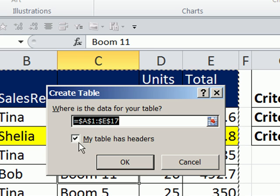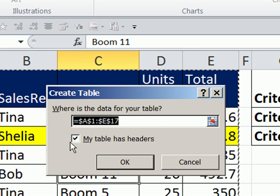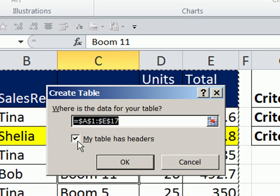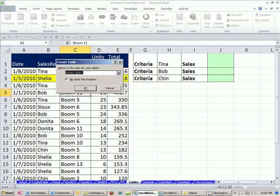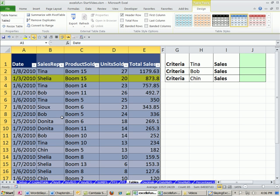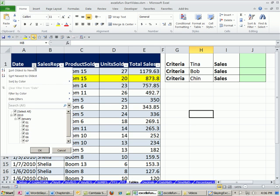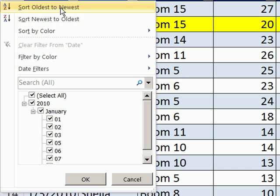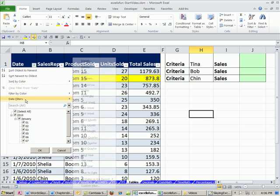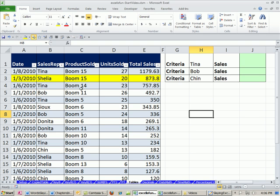It asks: does my table have headers? Sometimes if you do not have the field names formatted, this may not be checked, but you want to check it. Click OK. Just like that — it added banded formatting and it added dropdowns with not only sort but filtering options that we'll learn about later in the data analysis chapter. That makes it an official Excel table.